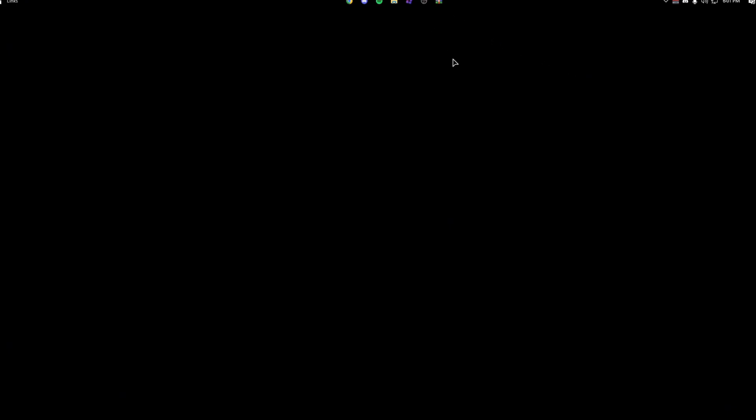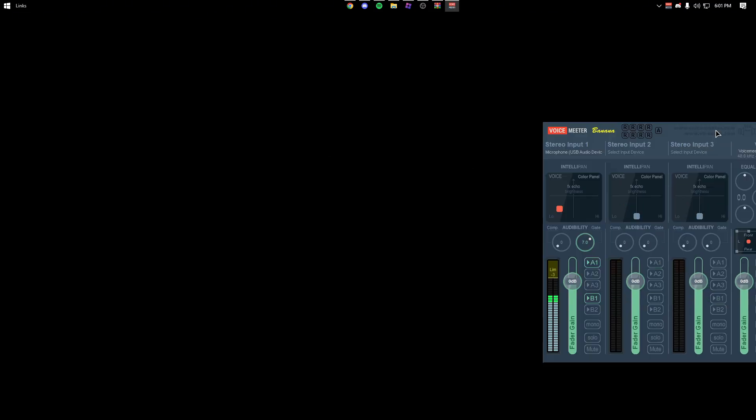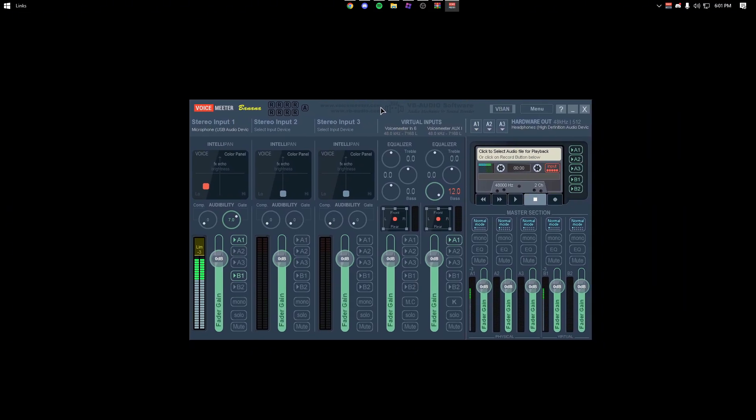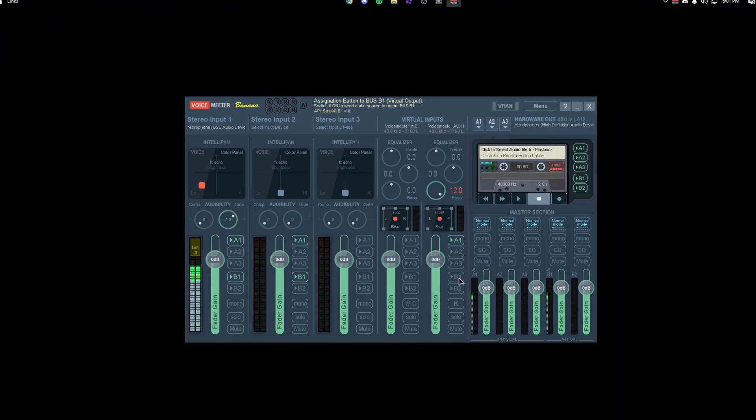Once you guys actually install, you just want to open up VoiceMeter. Now make sure it says Banana and you're just going to open that. It should look like this.